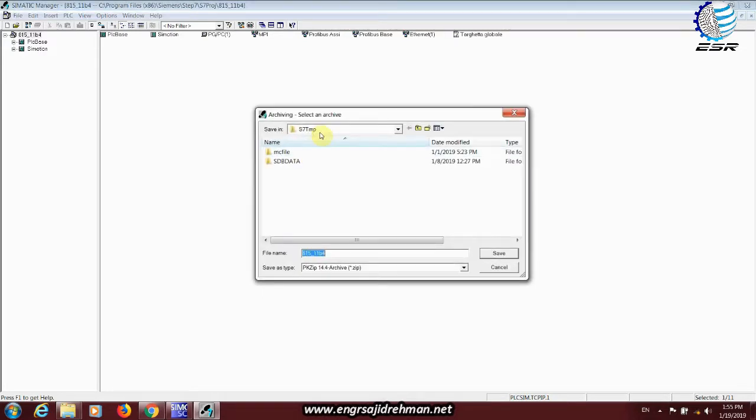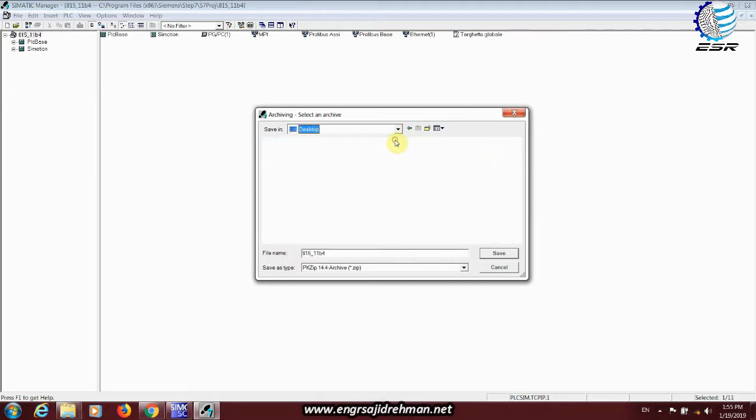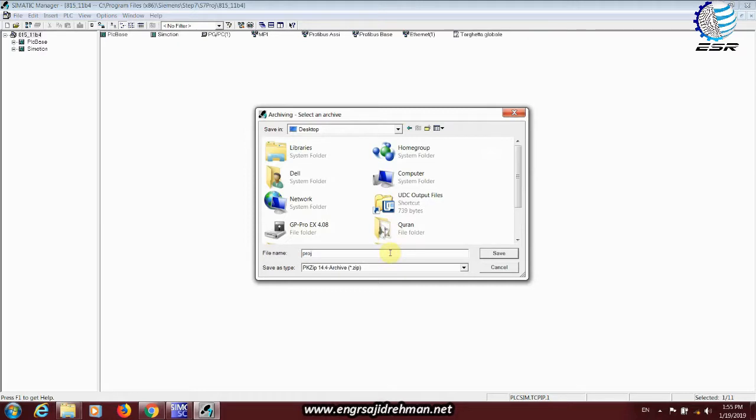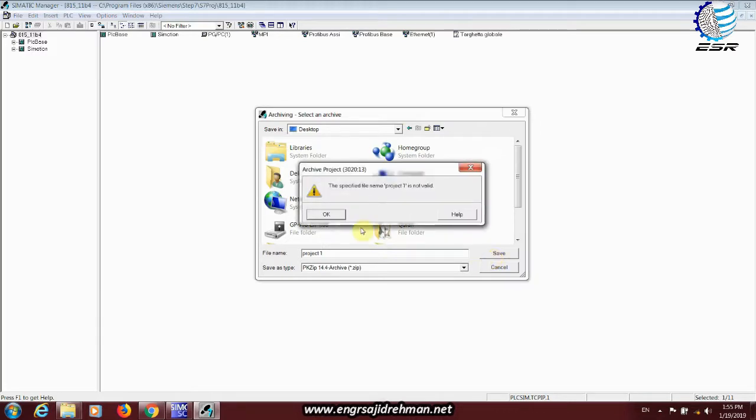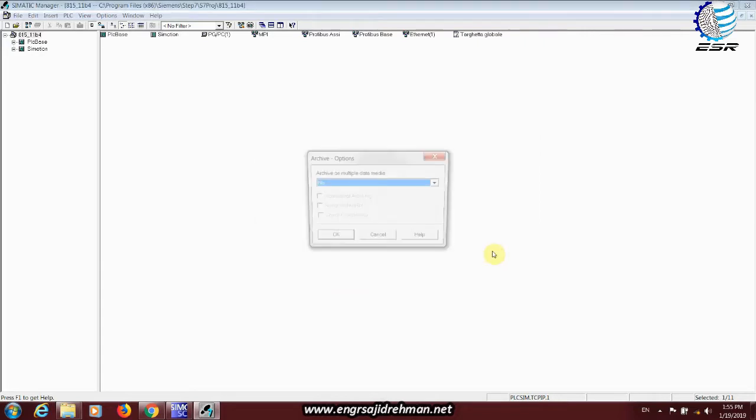We will save the destination folder where we will save the archive file. We will select any name, project1, and save it. The destination is correct. Actually, the name should not have a gap. If we have a gap required, then we can use the underscore sign. Zip format will save it.